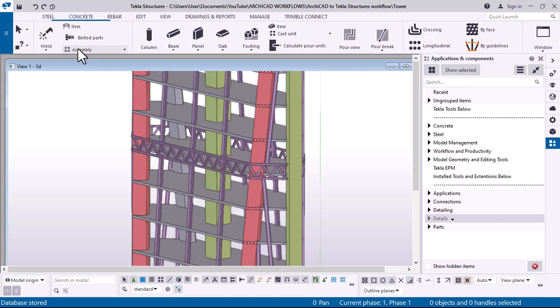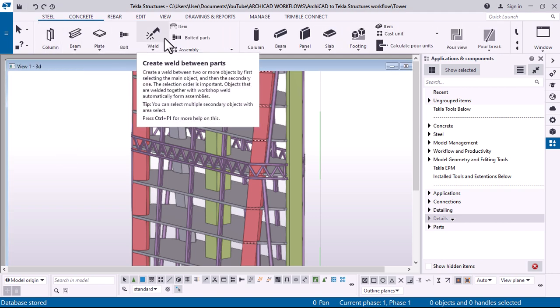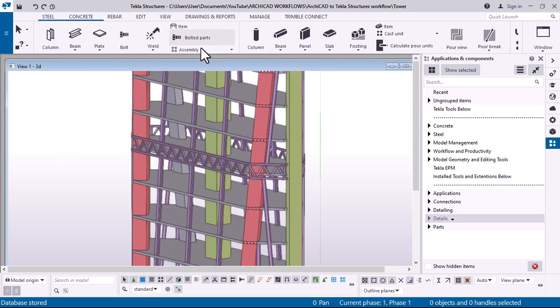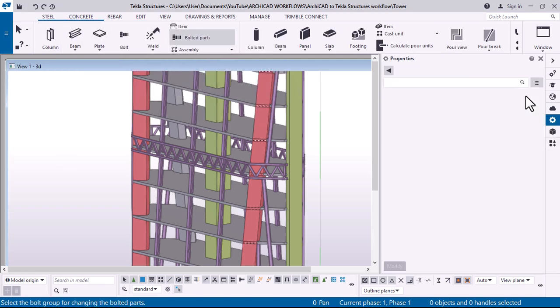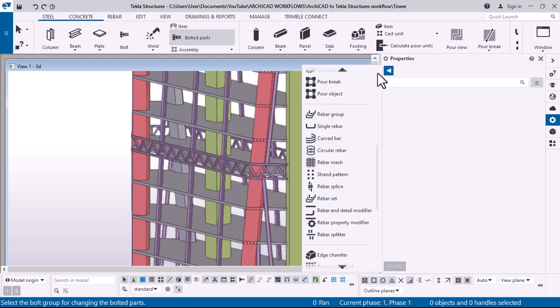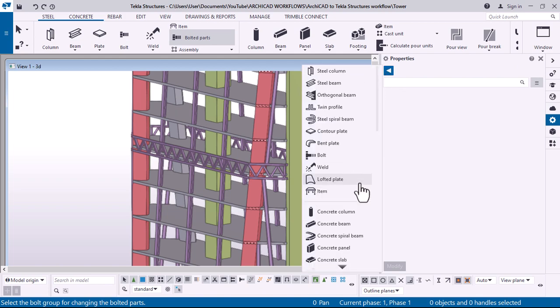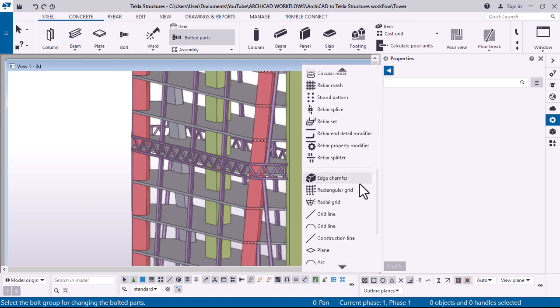Before we get into the features and demonstration of the Archicad to Tecla workflow, let us take a look at what it has to offer.